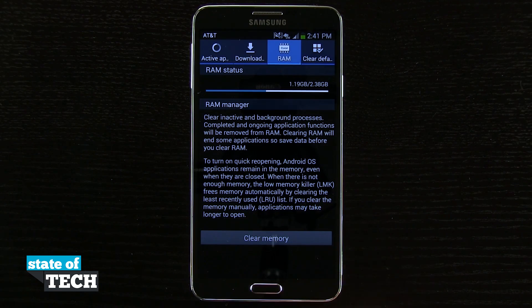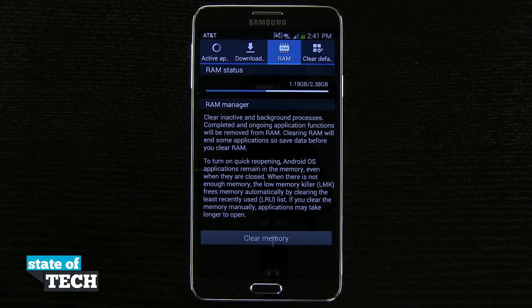So that's how you clear the RAM on your Samsung Galaxy Note 3. For more Note 3 tips, be sure to visit stateoftech.net.